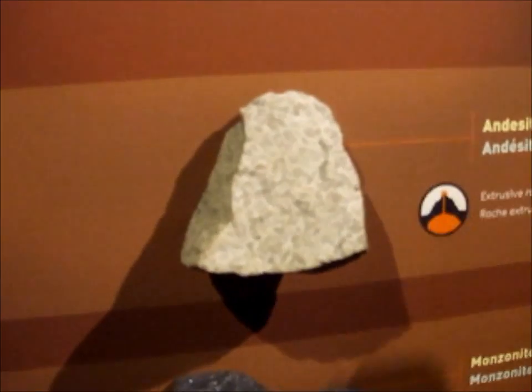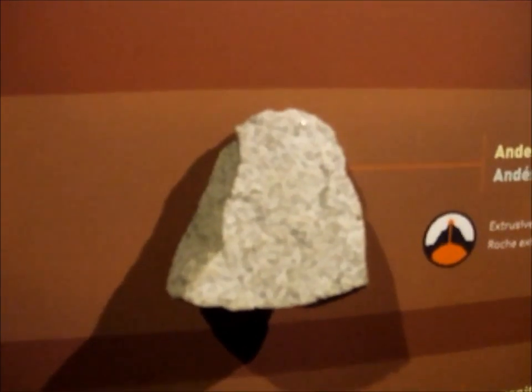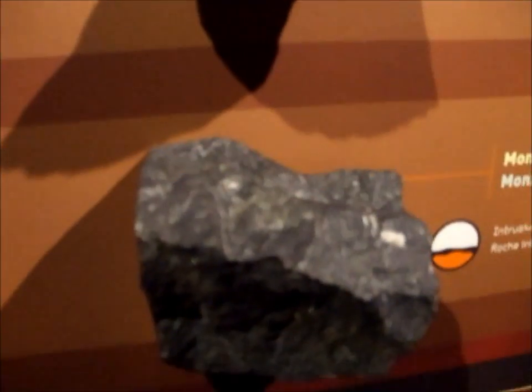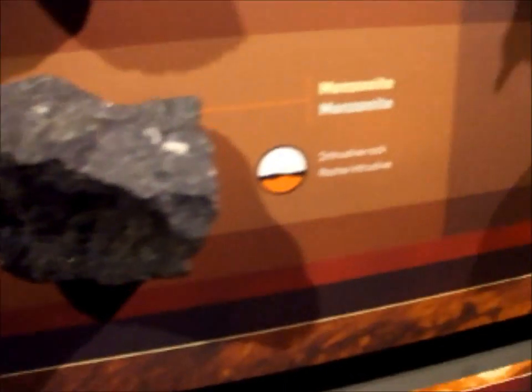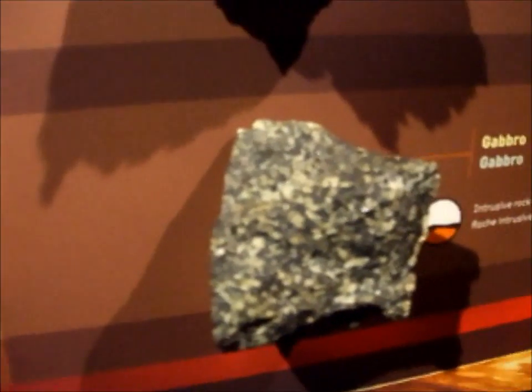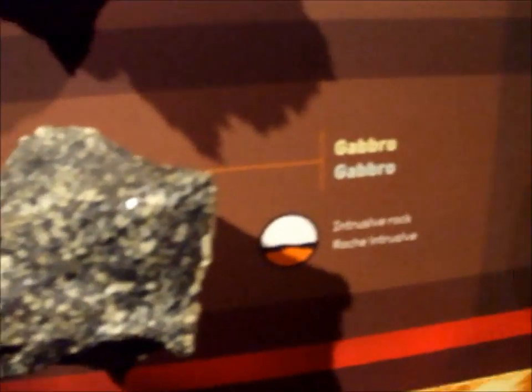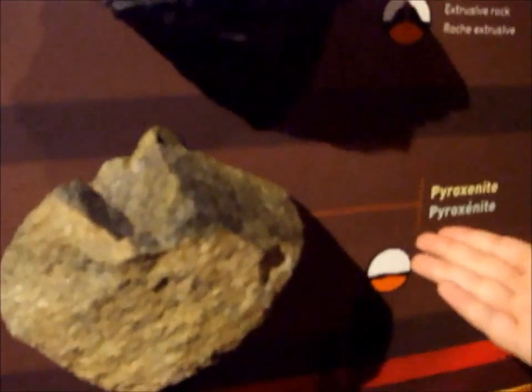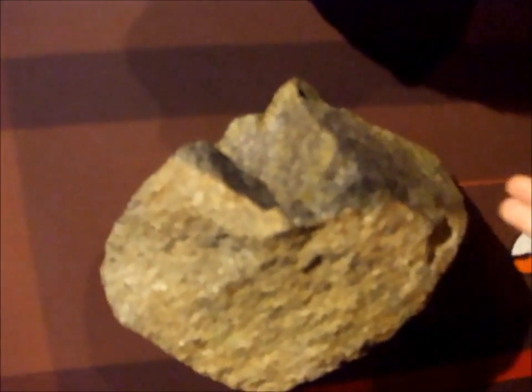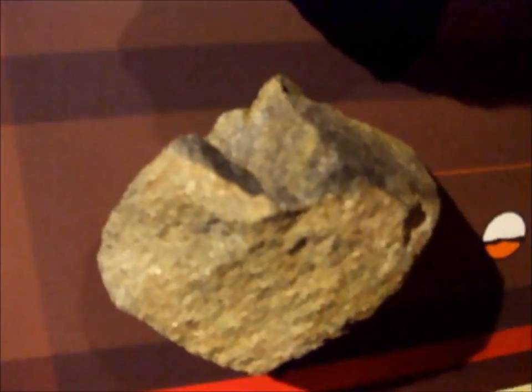Some of the other less popular kinds of rocks are this andesite, this monazite, this gabbro, this carbonatite, and this rock which has a very confusing name.